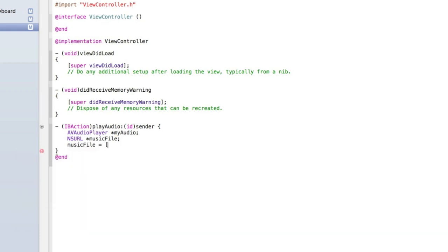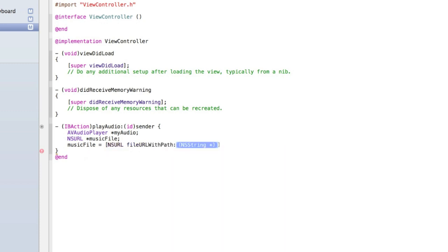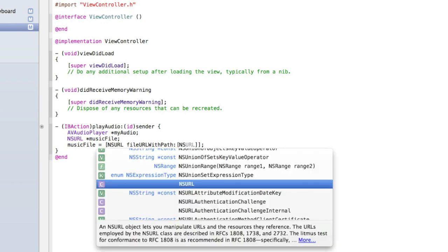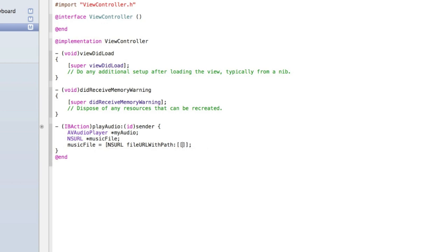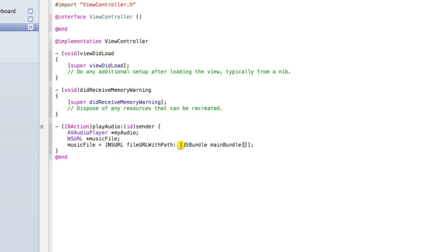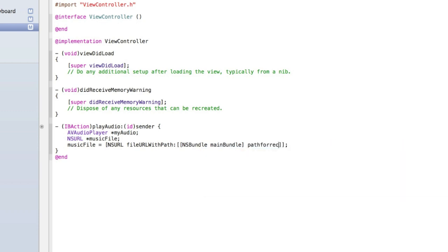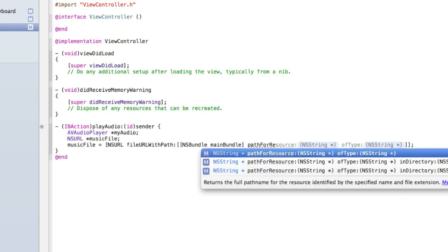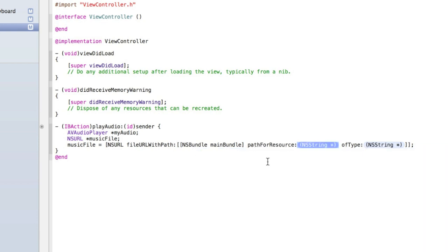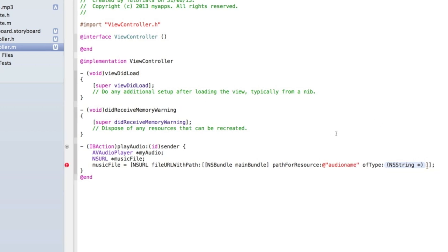Type musicFile URL equals NSURL fileURLWithPath and then the one that has NSString and then add two square brackets and another square bracket and a semicolon. Then inside those two inner square brackets type another square bracket and NSBundle mainBundle and then close that square brackets and then type pathForResource and you want the one that has two NSStrings and for the first NSString type the name of your audio file. Mine is audio name so make sure you type exactly the right spelling otherwise your application will crash when trying to run your audio file.